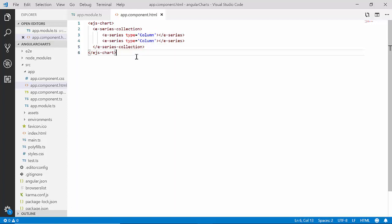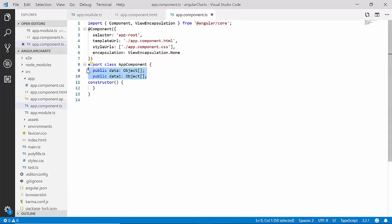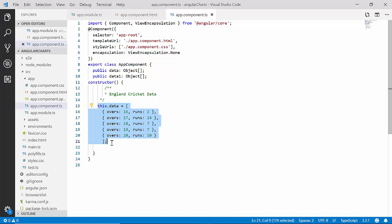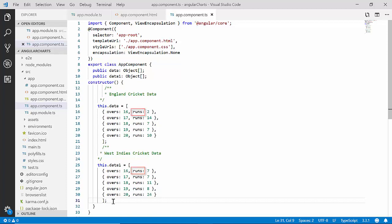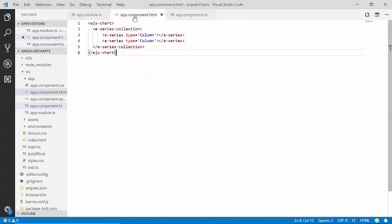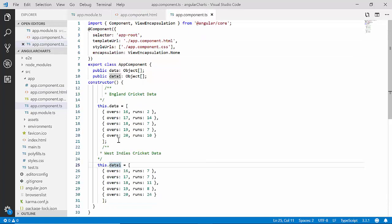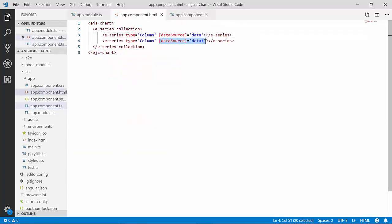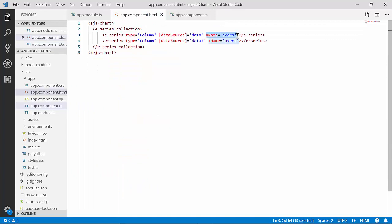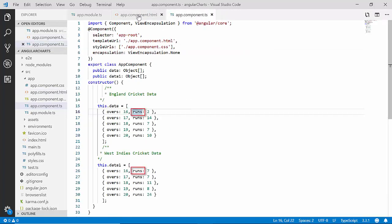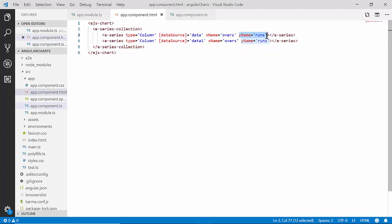Now let me start populating the data. I plan to display the over-by-over score comparison of two different teams, so I'll open the app component class and declare two variables — data and data1. I'll assign England cricket data to the data object and West Indies cricket data to data1, where bowling overs are assigned to the x-axis and the relevant runs to the y-axis. I'll then bind data to the dataSource of the first series and data1 to the dataSource of the second series, mapping the overs field to xName and the runs field to yName for both series.